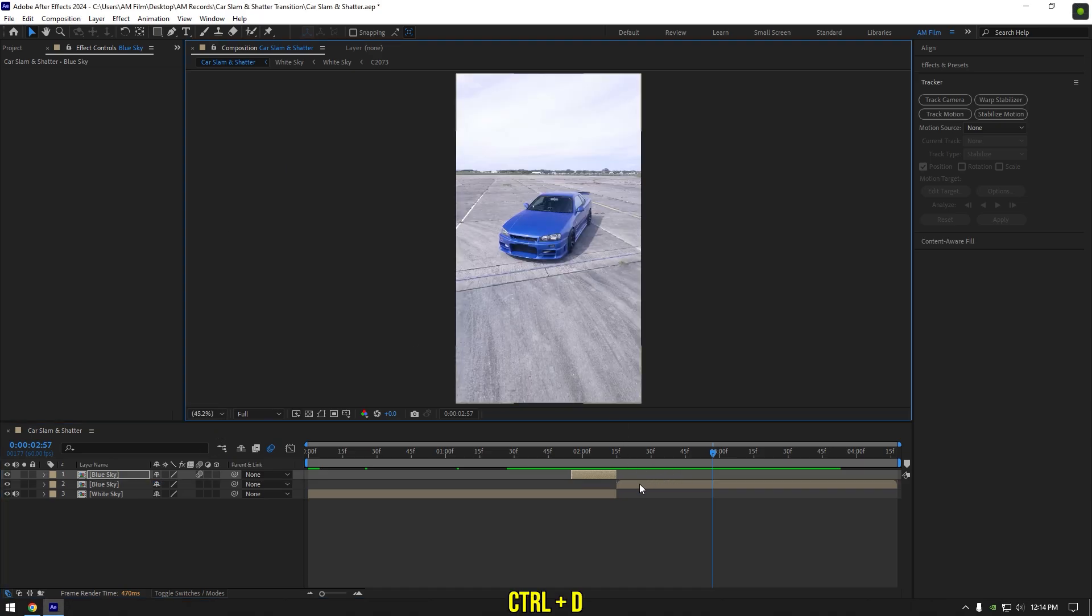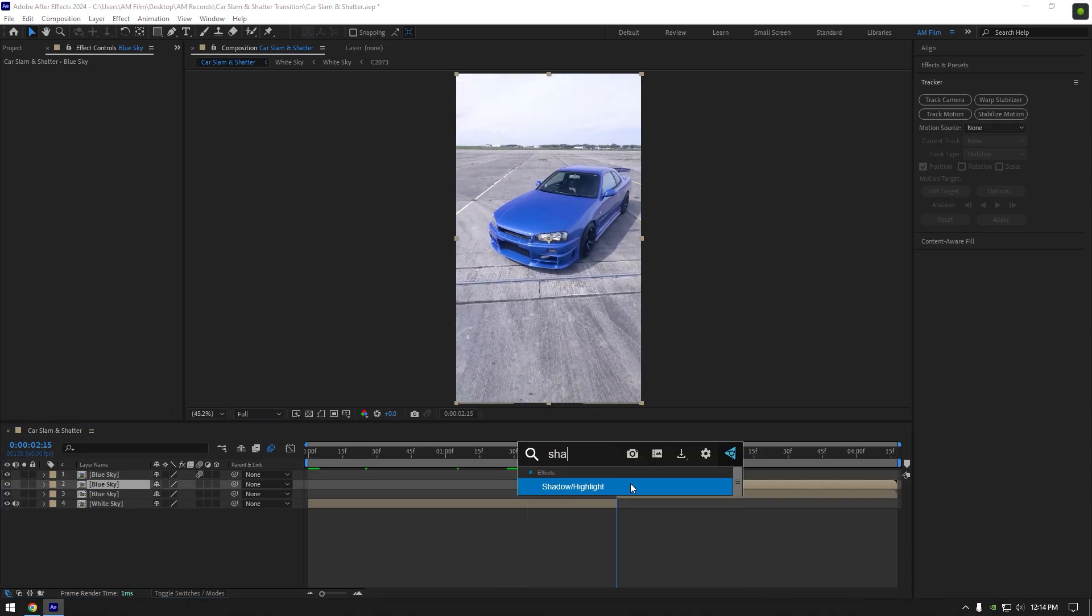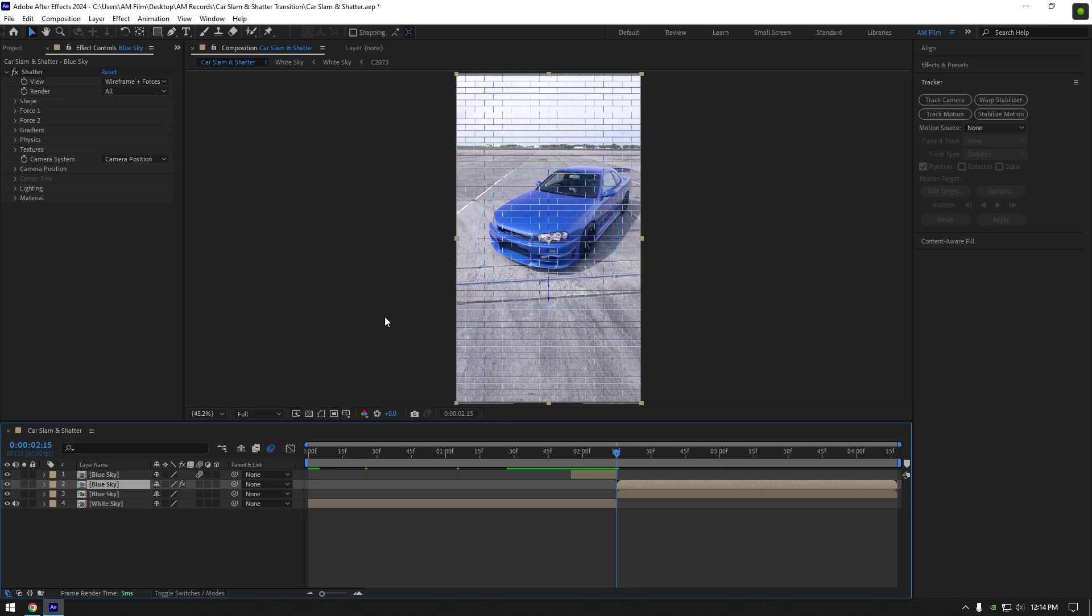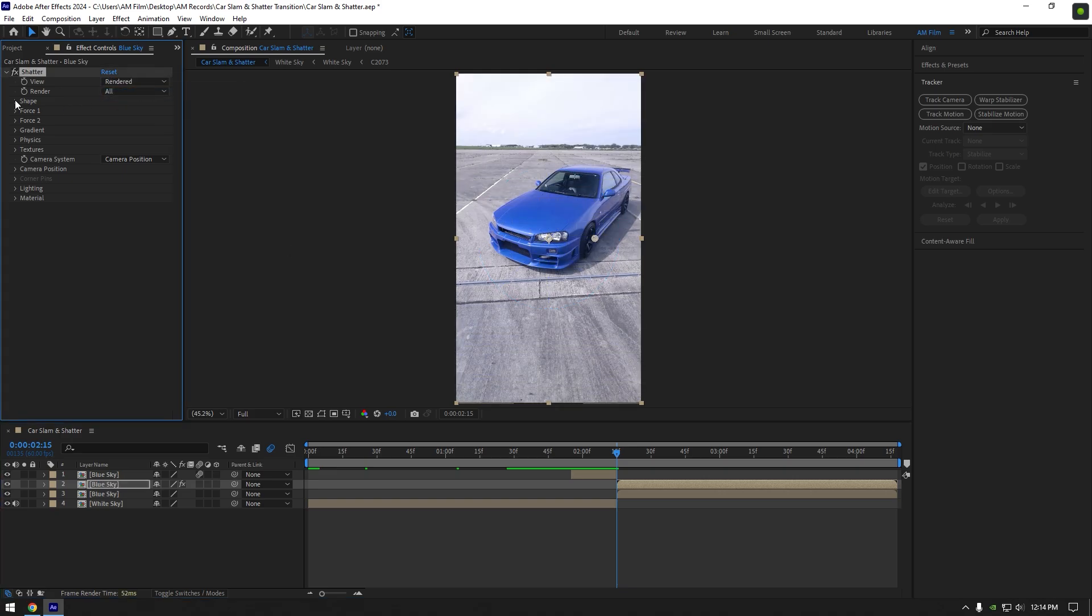Let's duplicate second clip and add shatter effect on it. Change view to rendered, expand shape and change pattern to glass.